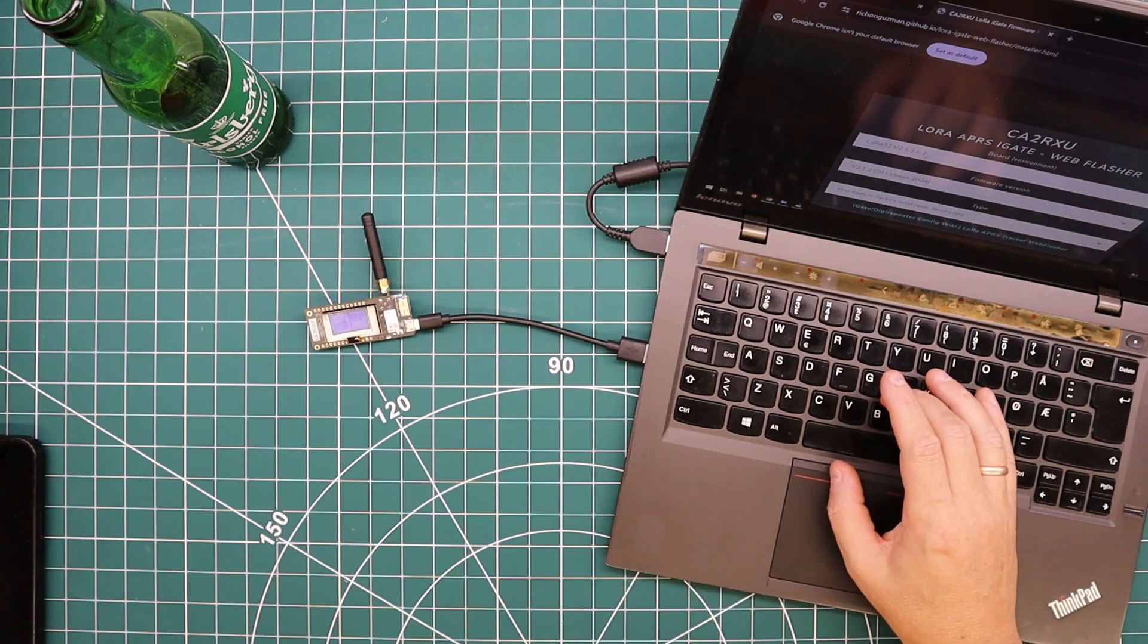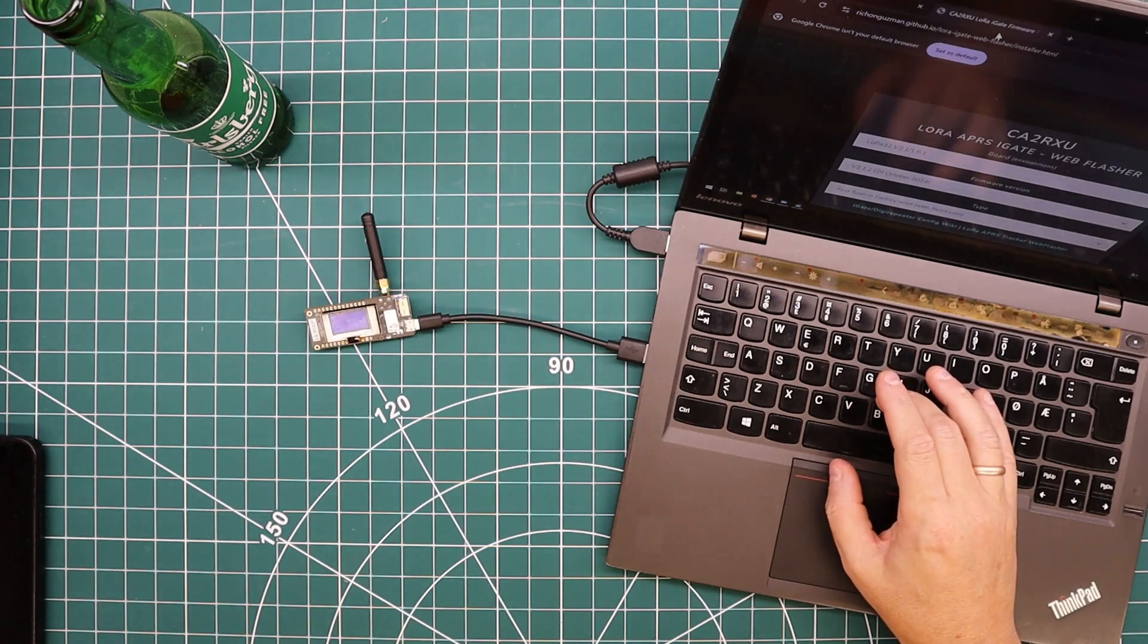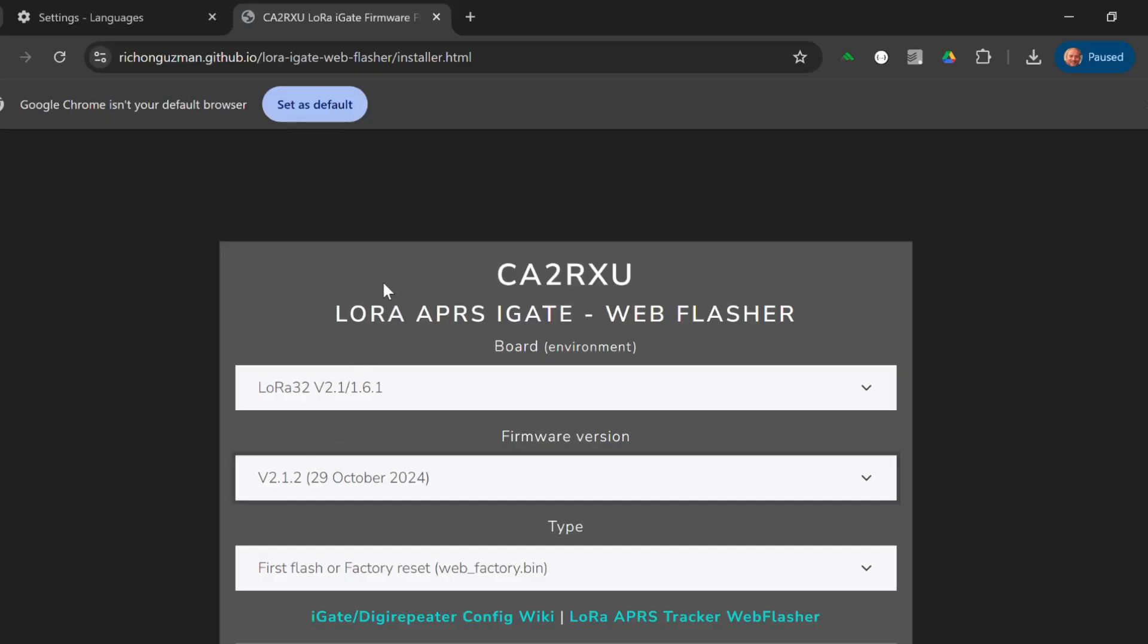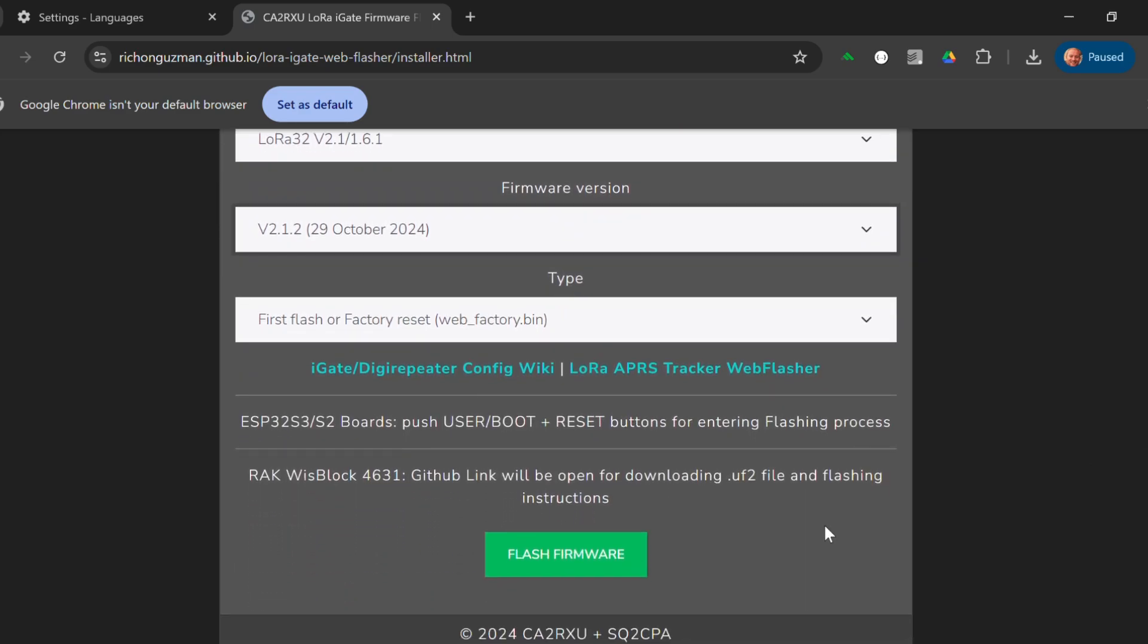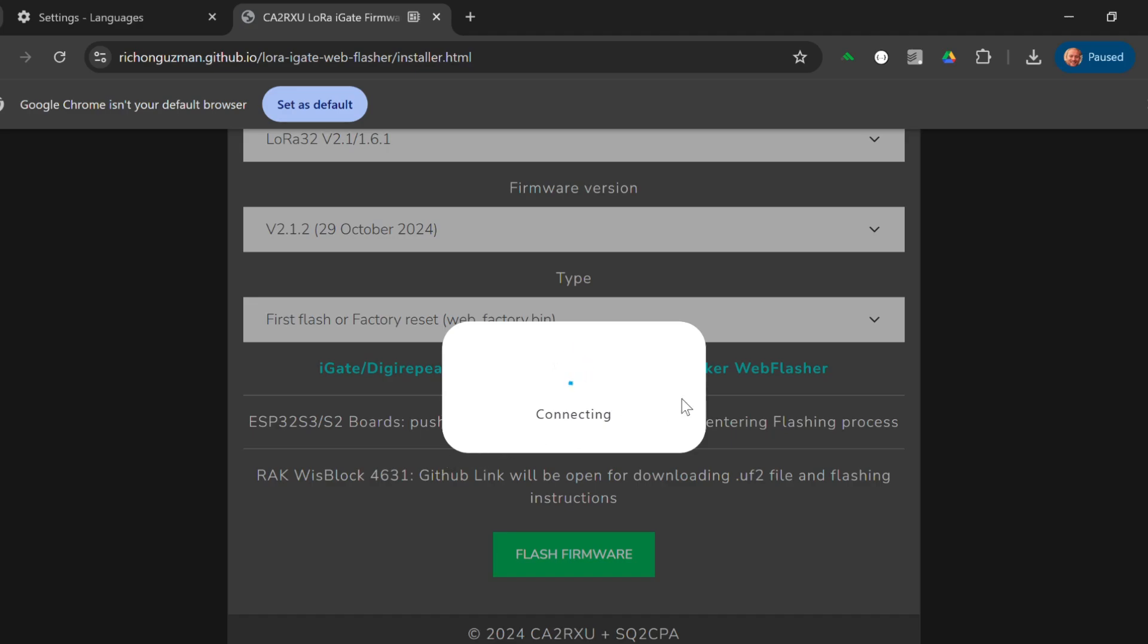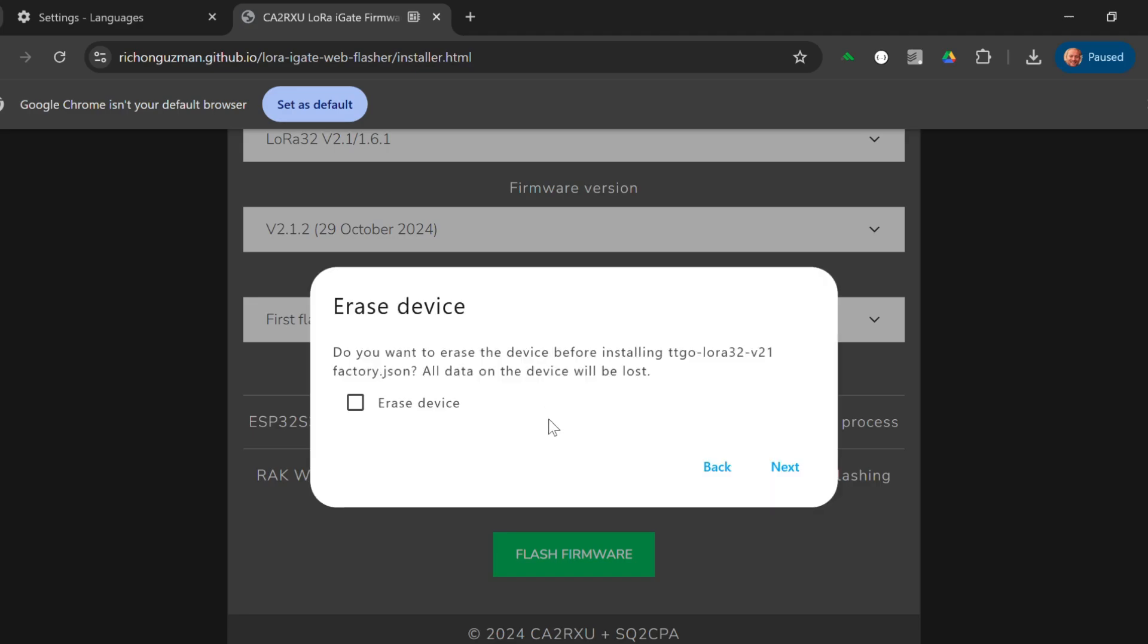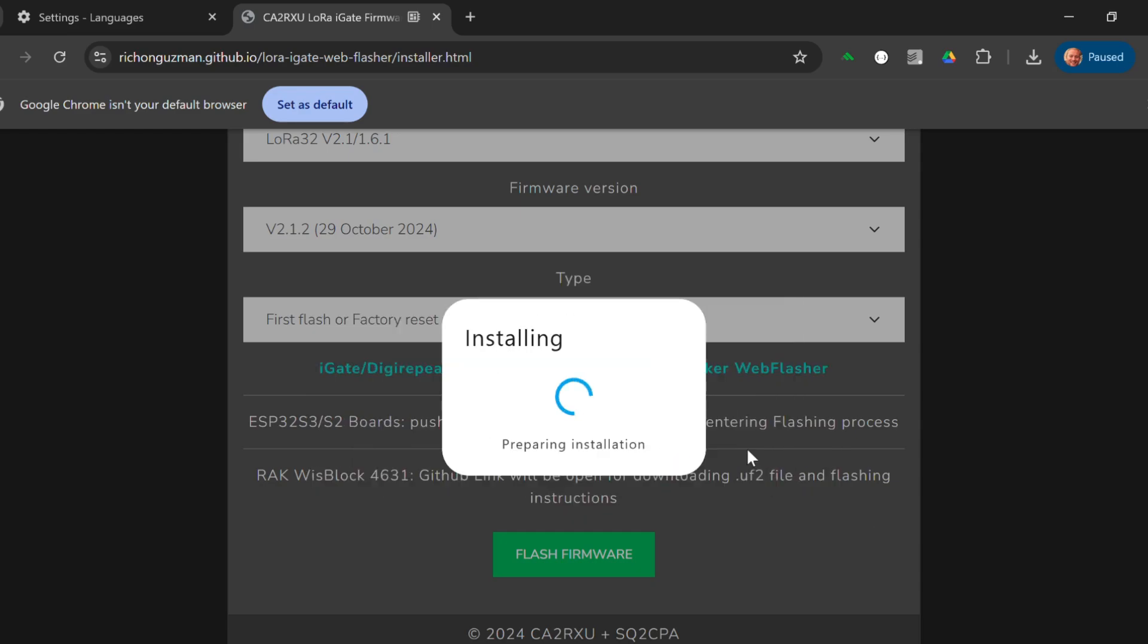You select your board. Mine is conveniently the first in the list. You select the firmware version, I want the latest one, and you say flash firmware. It's going to ask you for a serial port, so it's good to know which one it is. For me, I didn't have any serial ports before I plugged in the USB cable, so it's COM3. You say connect and install, and we ask it to erase, next, and confirm.